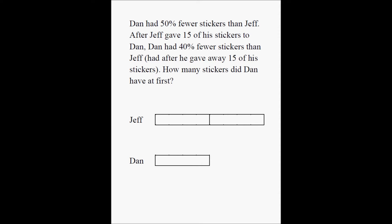Then what happens is this: Jeff gave 15 of his stickers to Dan. I'm going to pretend some of the stickers right here moved to Dan's pile. And this is how I'm going to represent it visually — this little piece comes here. This is not a part of Jeff's collection anymore; this becomes a part of Dan's collection. This is what Jeff has now, and this is what Dan has now.